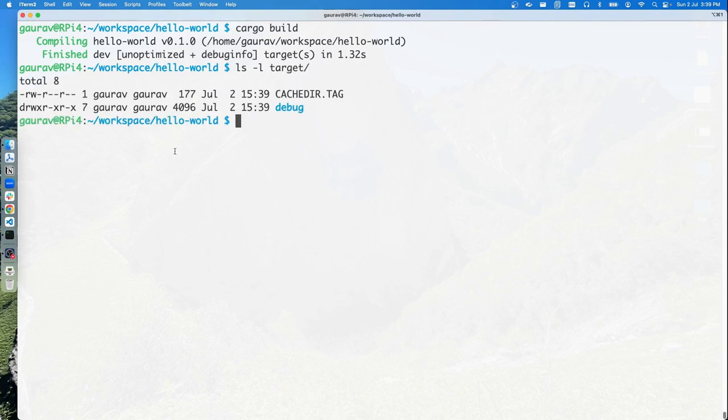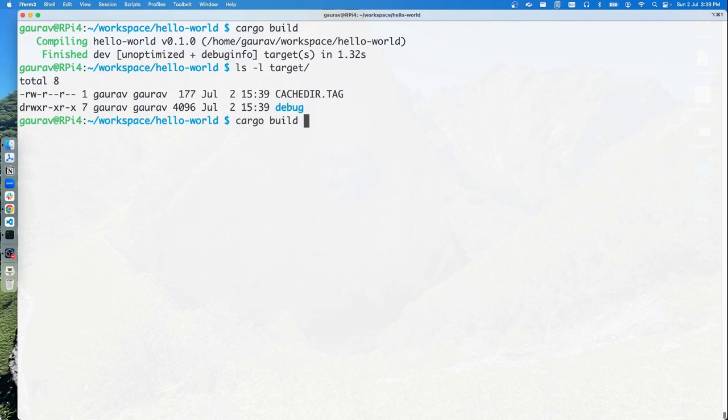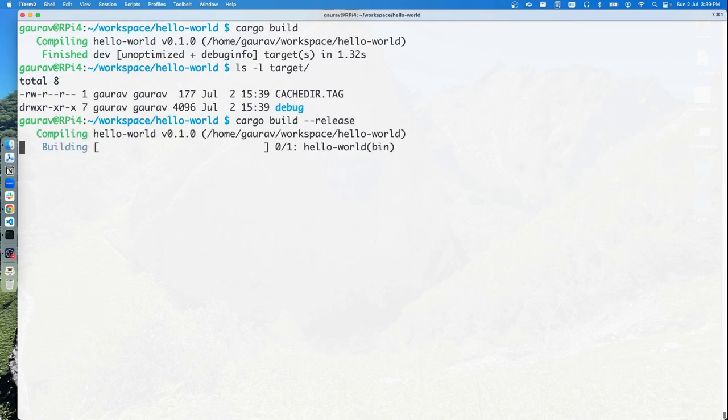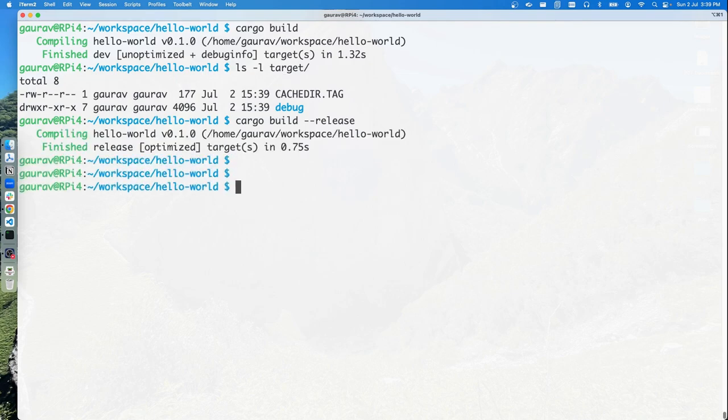There's a debug directory, and if you use cargo build hyphen hyphen release, this will create another directory under target with the name release.